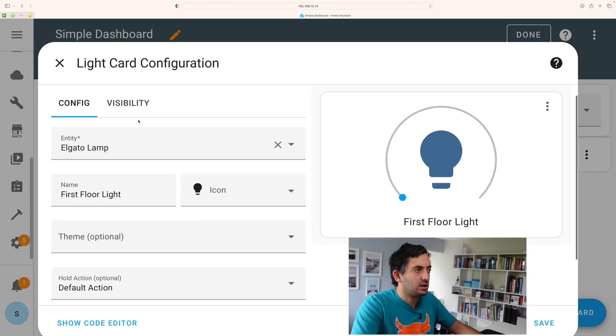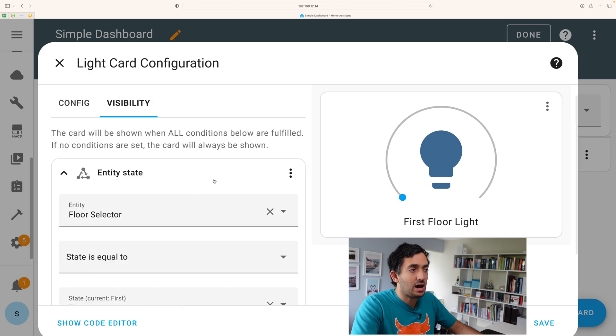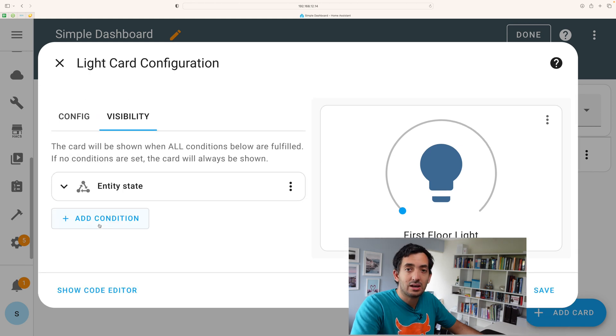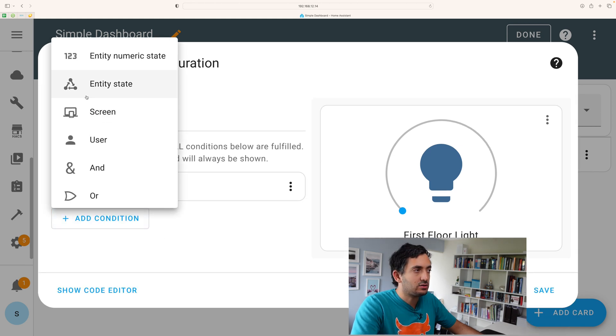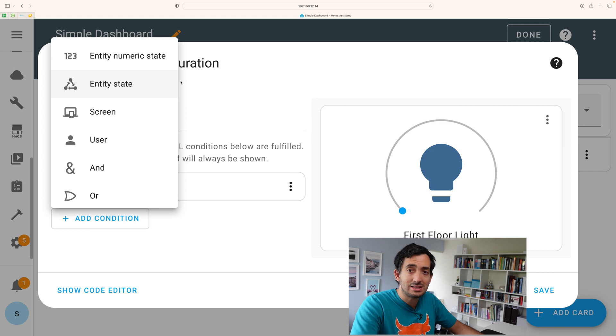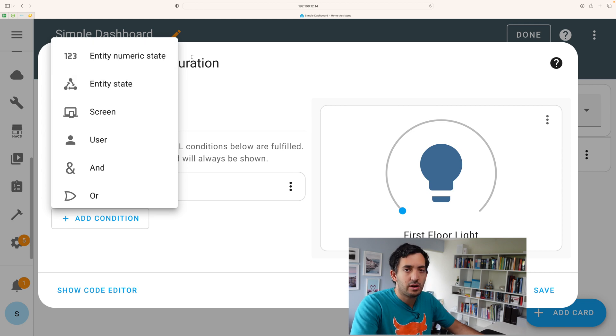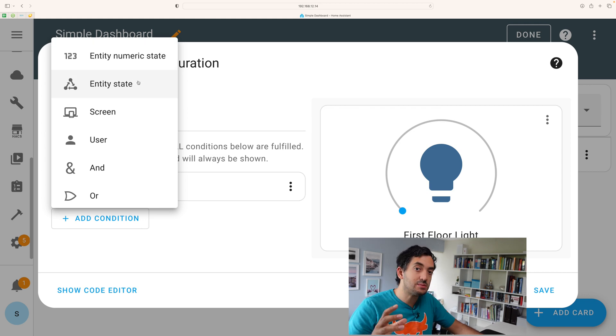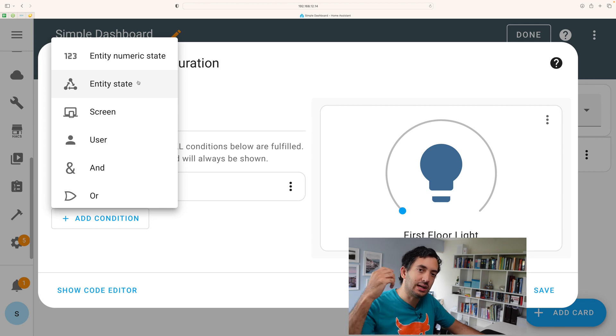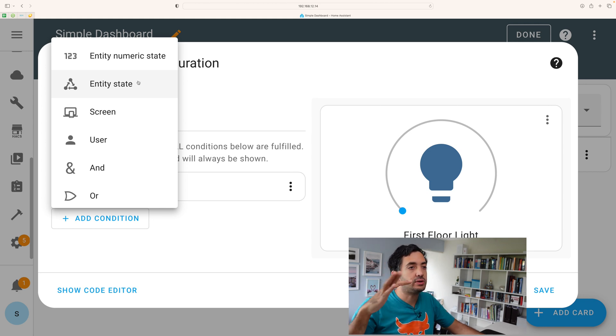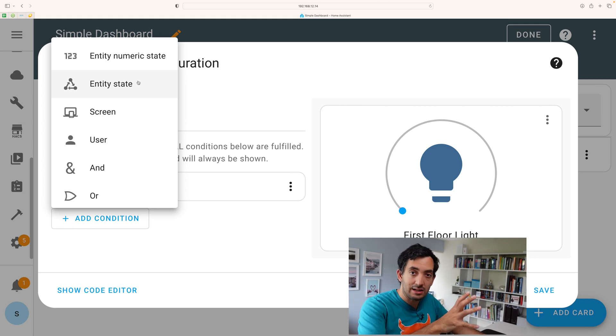The way this is set up is that you go into the visibility tab and then you can add a condition over here. So I clicked on condition and I used entity state. The difference between numeric state and entity state is basically, are you looking for a particular number or are you looking for a particular value?